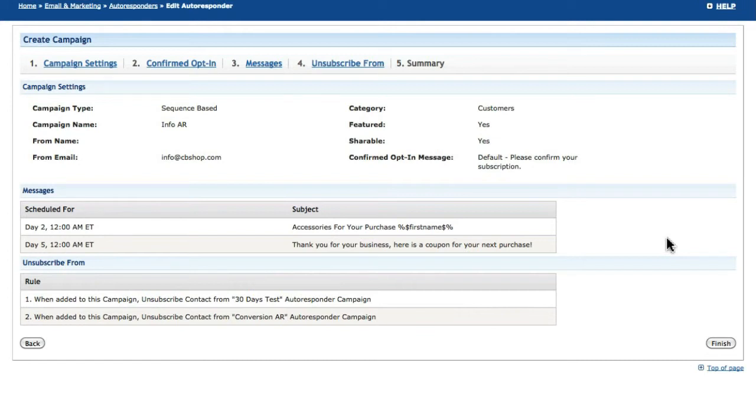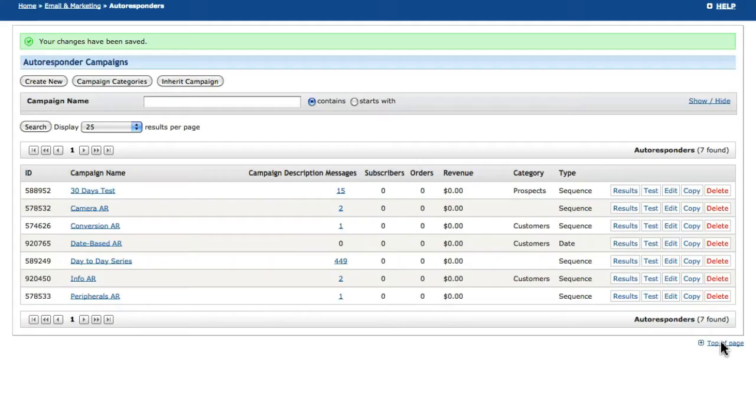Just as clicking Next for each step saves your autoresponder campaign, clicking Finish will save any changes you have made up to this point.